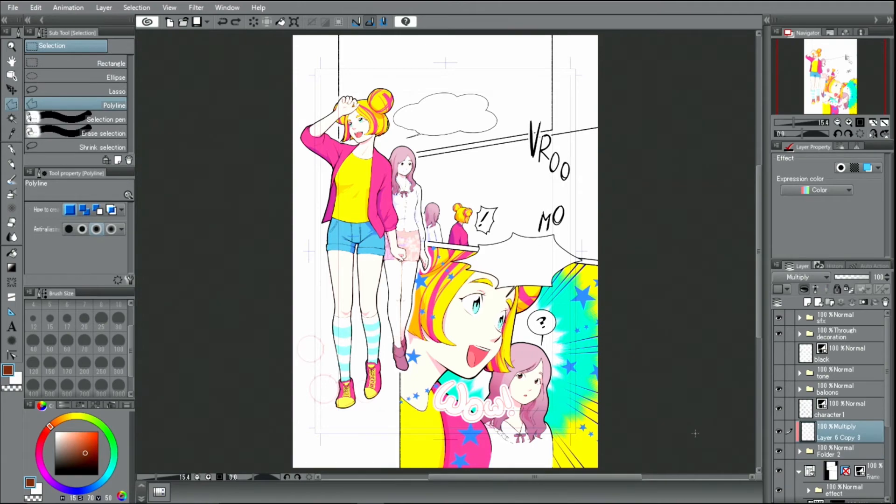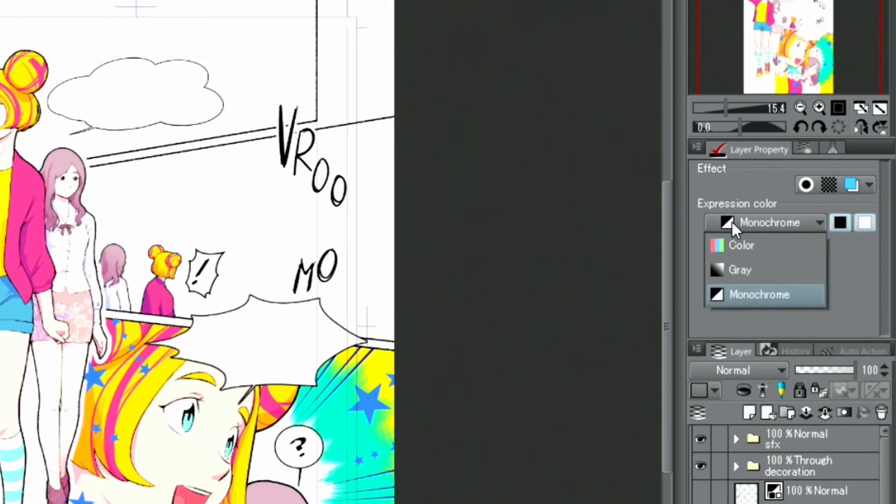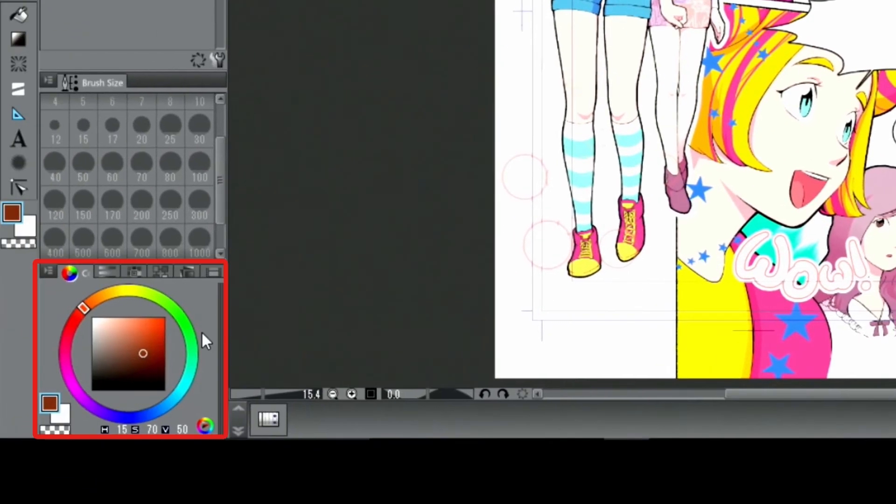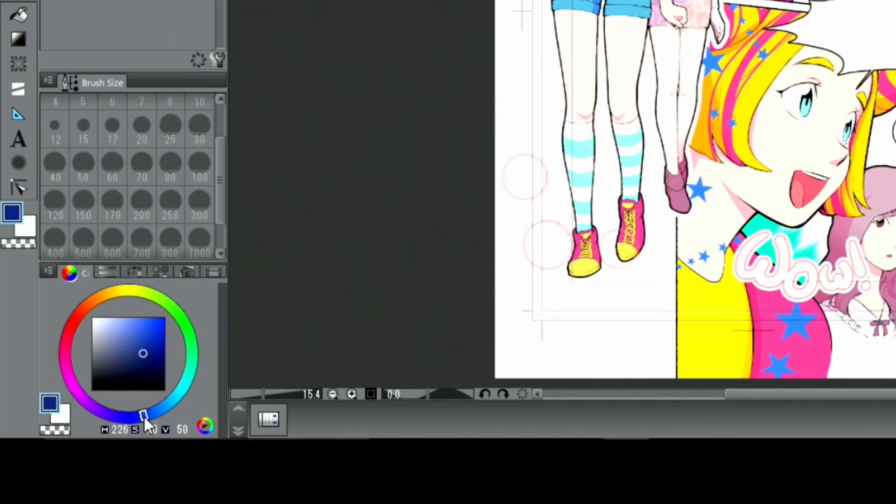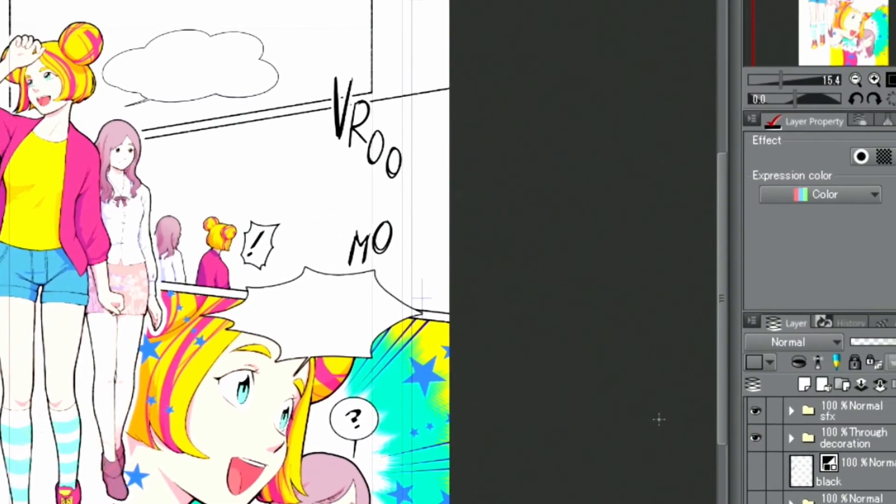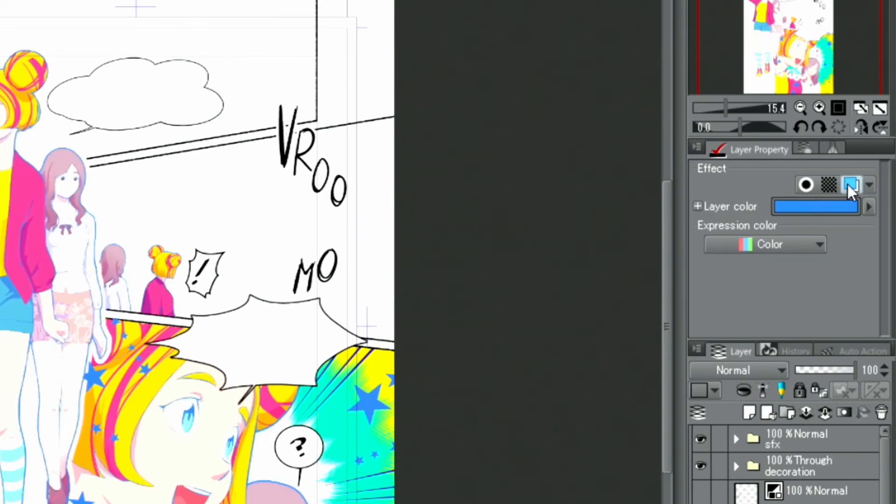I decided to also change the colors of the main outlines from black to another color. Select the layer with the line drawing and select a dark blue from the color wheel. Go to the palette and activate the color. Then, click on the color display and change all lines to the selected color.